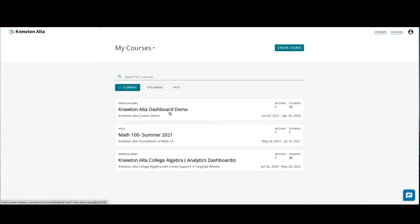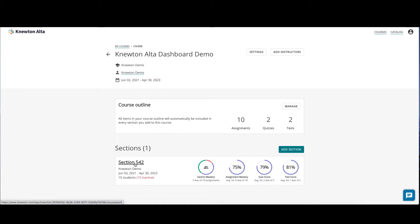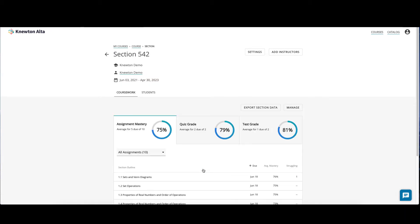First, navigate to your course and then click into your section. Under the coursework tab, click either the quiz grade card or test grade card.